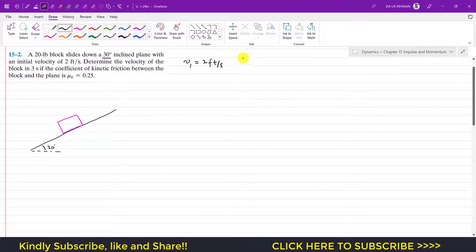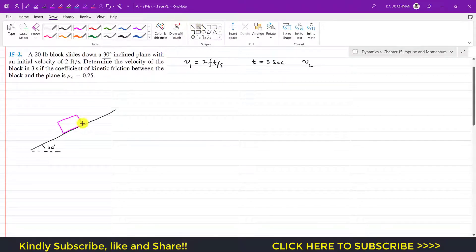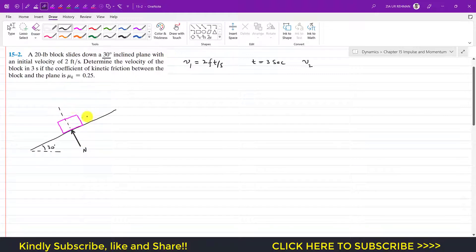We are required to find the velocity v2 after three seconds, when t equals three seconds. Drawing a perpendicular to the inclined plane gives us the normal force direction. The weight acts vertically downward at 20 pounds, and since the incline makes 30 degrees with the horizontal, the weight makes 30 degrees with the line of action of the normal force.